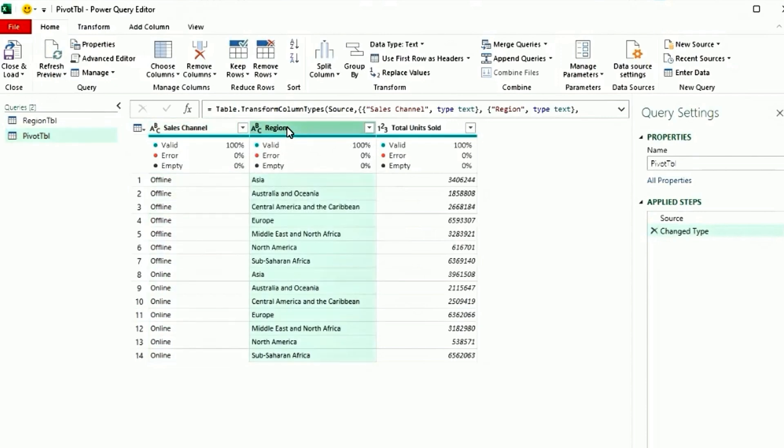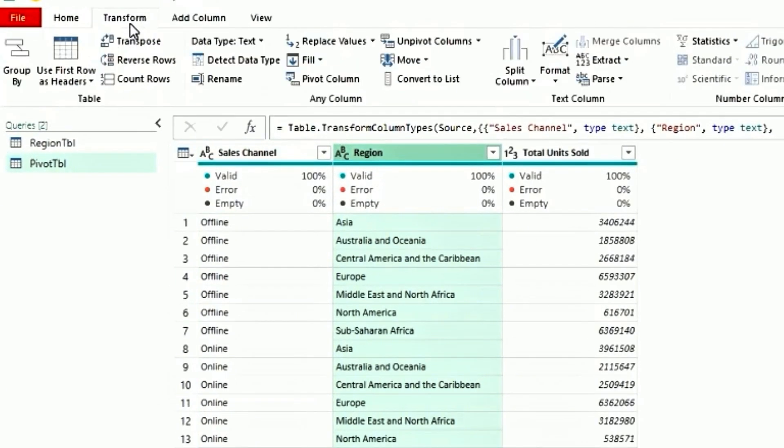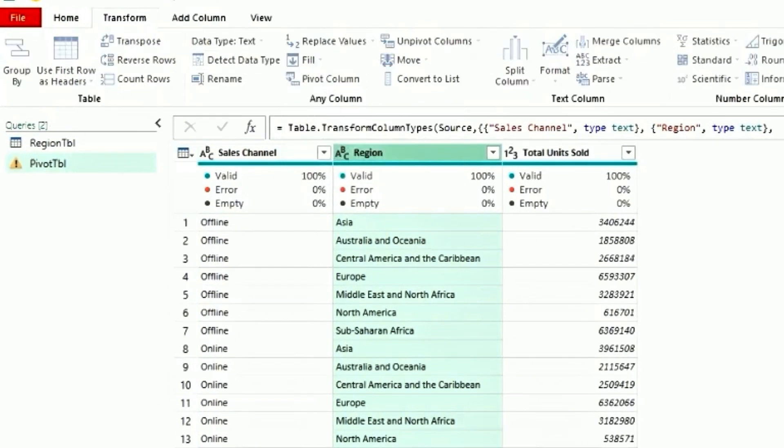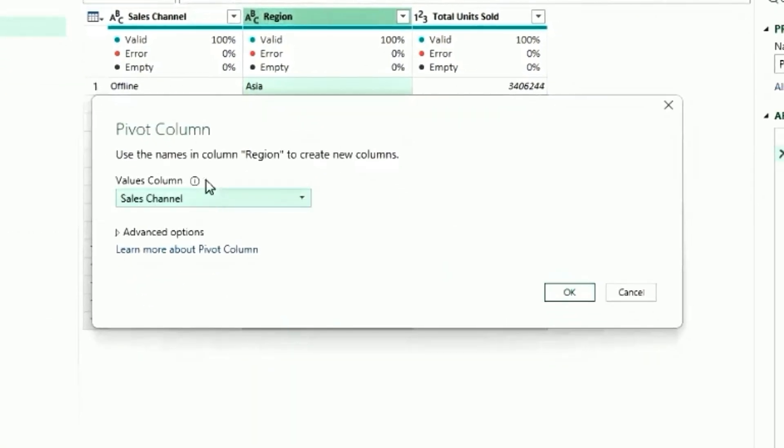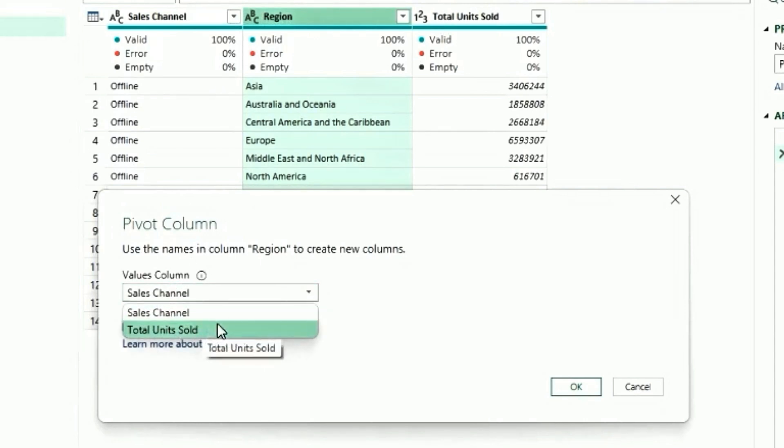So select region. Go to the transform tab. Select pivot column. Select the value that needs to be pivoted. In this case, it's going to be total units sold. So select the dropdown and select total units sold.